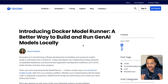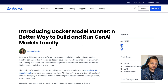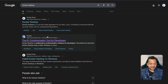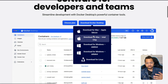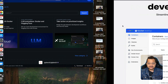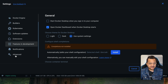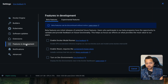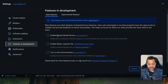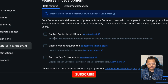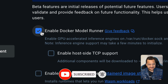To get started with Docker Model Runner, you must have Docker Desktop installed with the latest version. You can download it for Apple Silicon or according to your system. Once installed, go to Settings, find the 'Features in Development' section, then go to Beta Features. You'll see 'Enable Docker Model Runner' — hit that, then apply and restart.